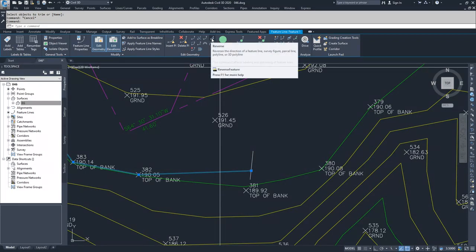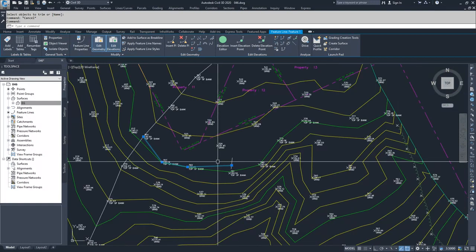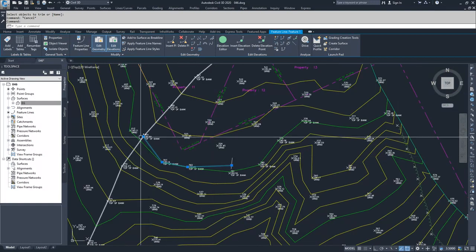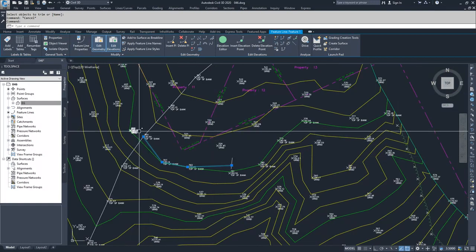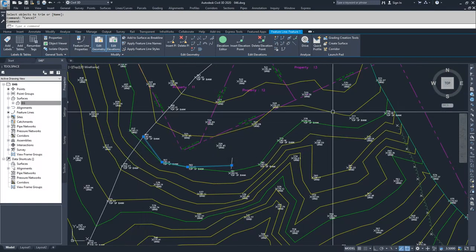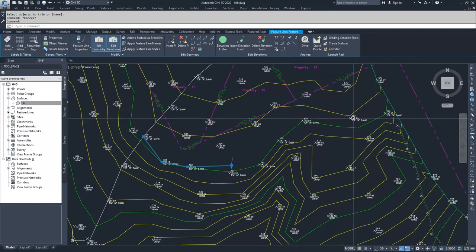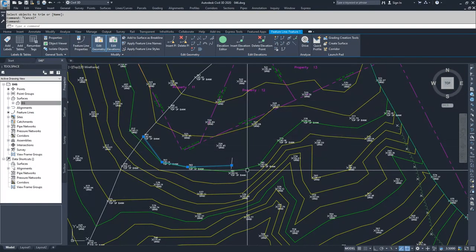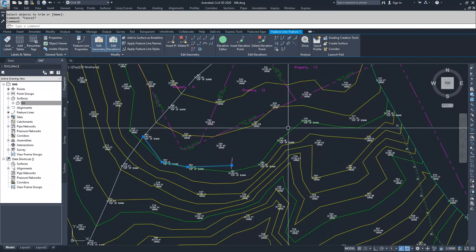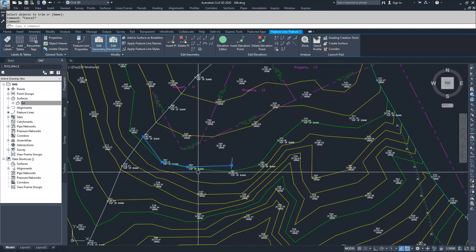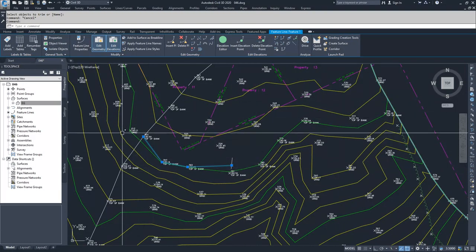Reverse just changes the read order. When I drew this feature line, I drew it from this direction across this way — that's the read direction. Reverse would change the read direction back to the opposite direction.